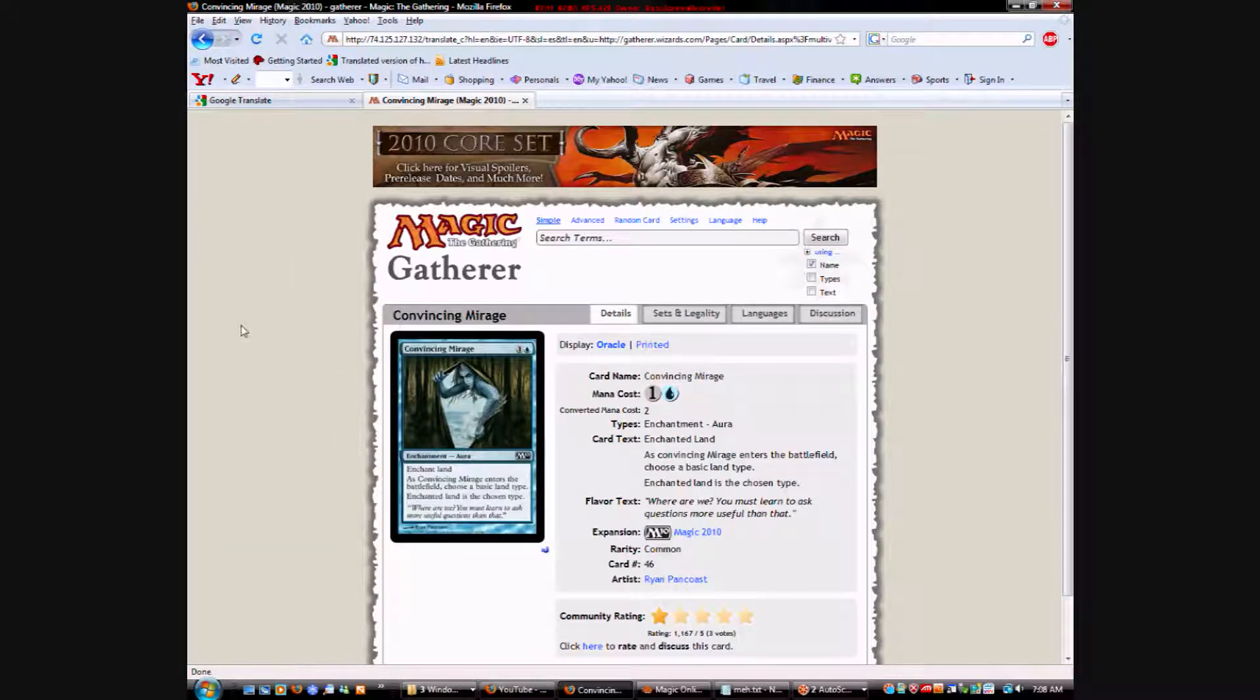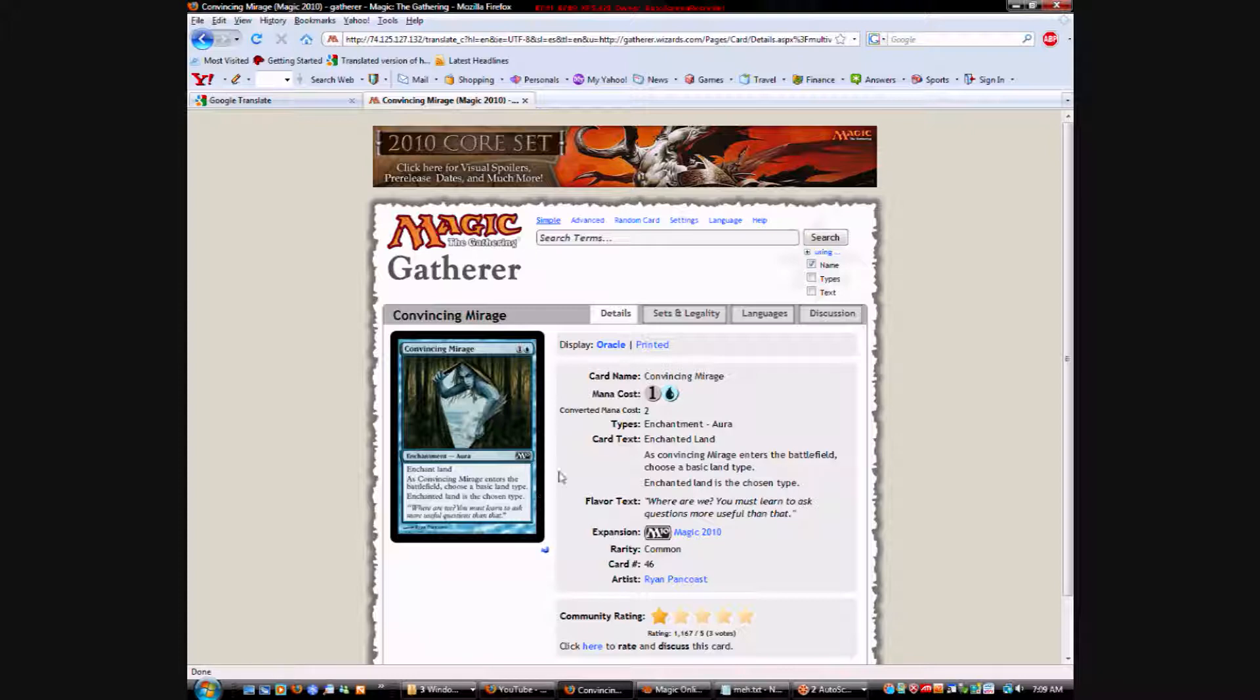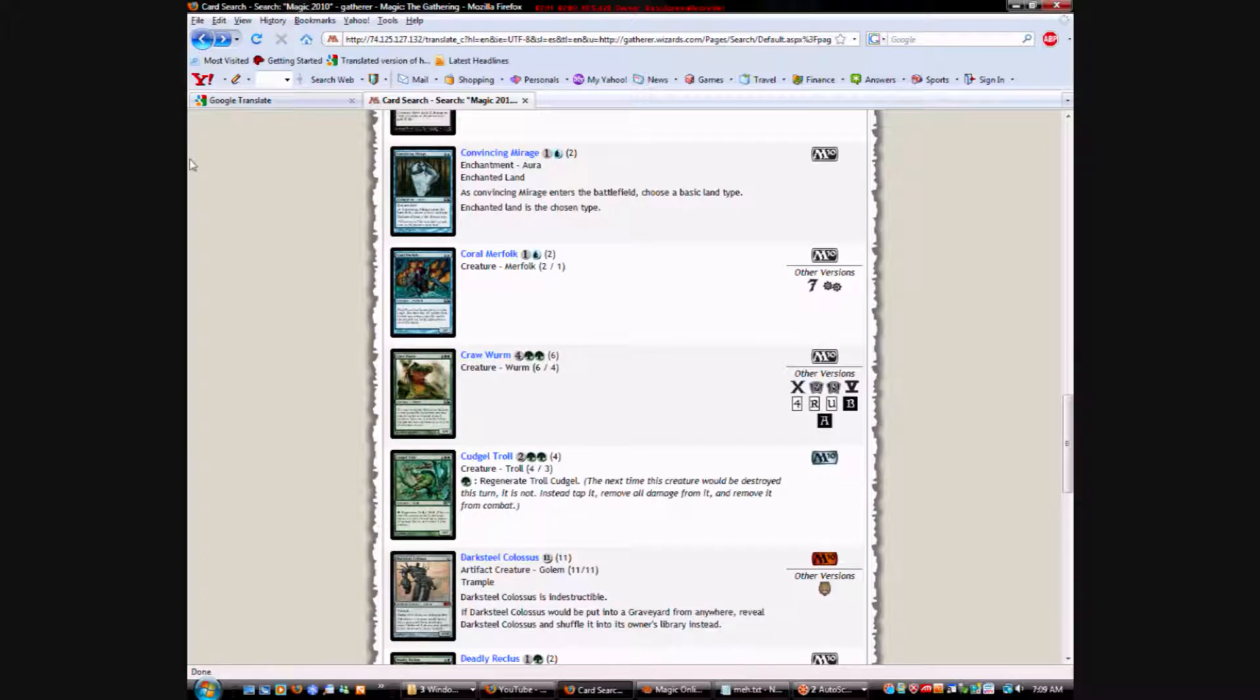Convincing Mirage. It's very cool art. Otherwise, it's really bad. I don't know why this couldn't have draw a card on it or something. Colorless and a blue. Enchantment. Enchants a land. As it enters the battlefield, choose a basic land. Enchanted land is the chosen type. I think this may add that type to the land instead of... No, it says is. Yeah, I don't think this adds. So whatever it used to be, it ceases to be, I think.